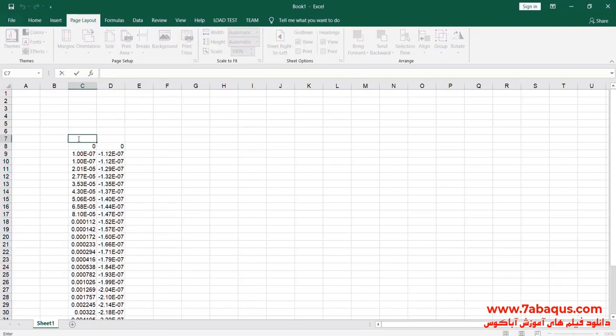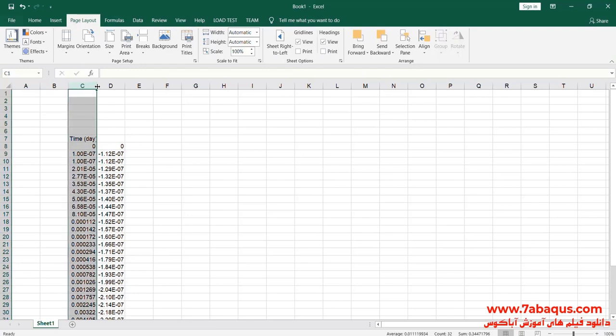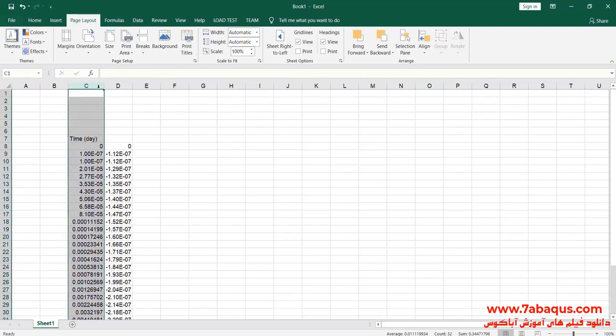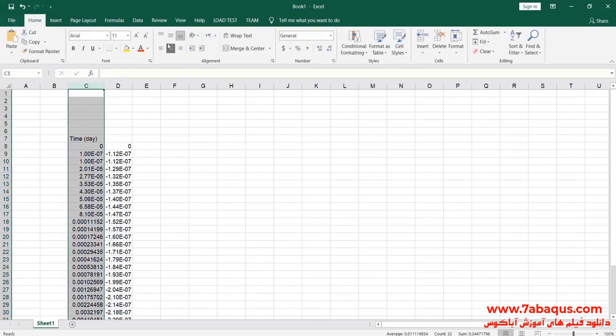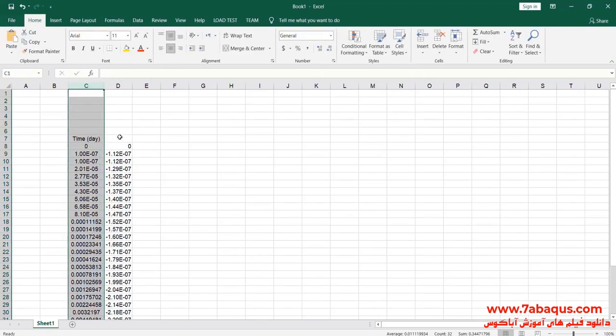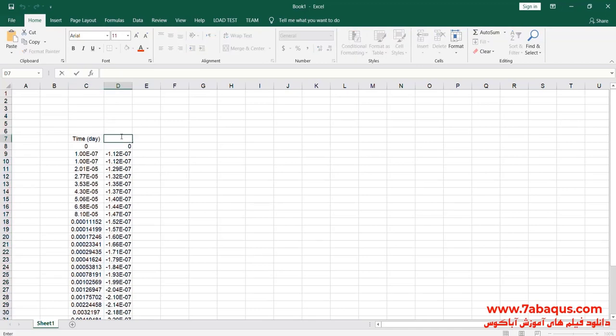The first column is time, the unit of which is day. And the second column is vertical displacement, the unit of which is meter. The third column is top base.